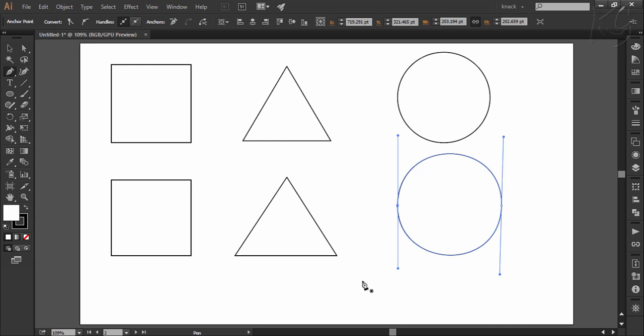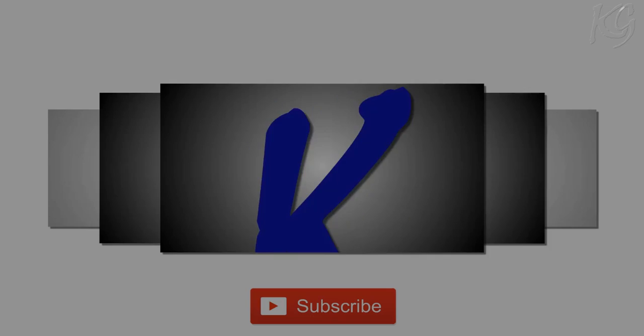So this is the basic intro to the pen tool and in the next part of this chapter I will show other advanced features and tips for using this tool. Thanks for watching, hit like and share if you find this video informative and useful. Stay tuned.